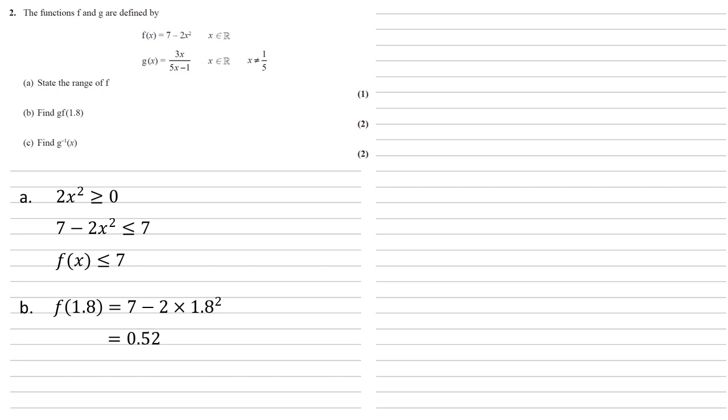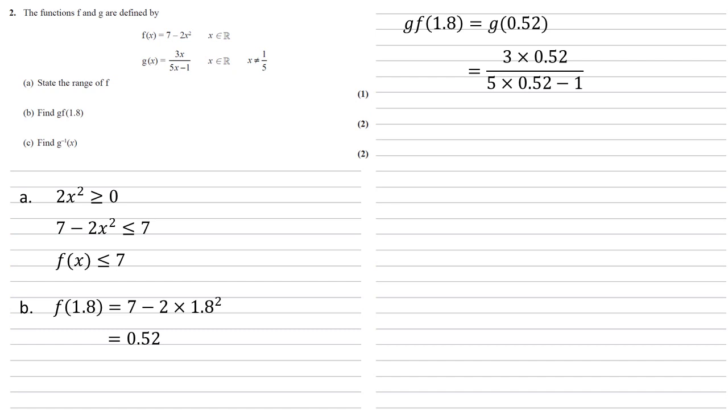We can then put this into g. So gf(1.8) is going to be equal to g(0.52) that we've just found. So 3 × 0.52 over 5 × 0.52 - 1, giving us an answer of 0.975.